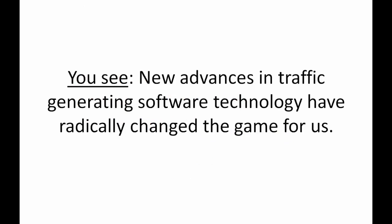You see, new advances in traffic generating software technology have radically changed the game for us. The days of using manual labor and countless hours trying to drive traffic to your website or links are becoming a thing of the past. And because of this new traffic generating software, double-digit sales are becoming more and more commonplace and it's the new automation that works for you 24-7 that allow you to get consistent and predictable traffic every day, every week and every month from now on.